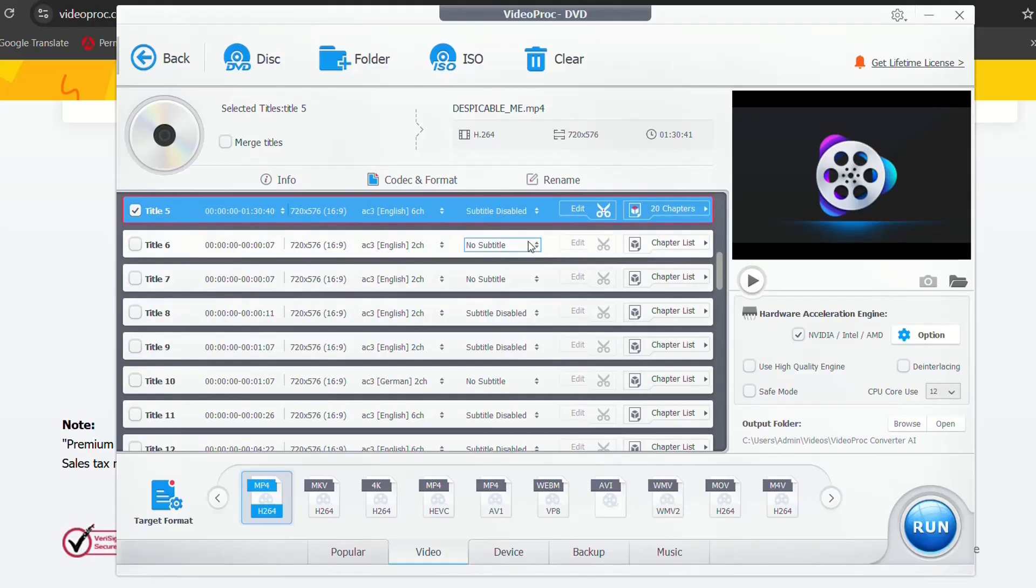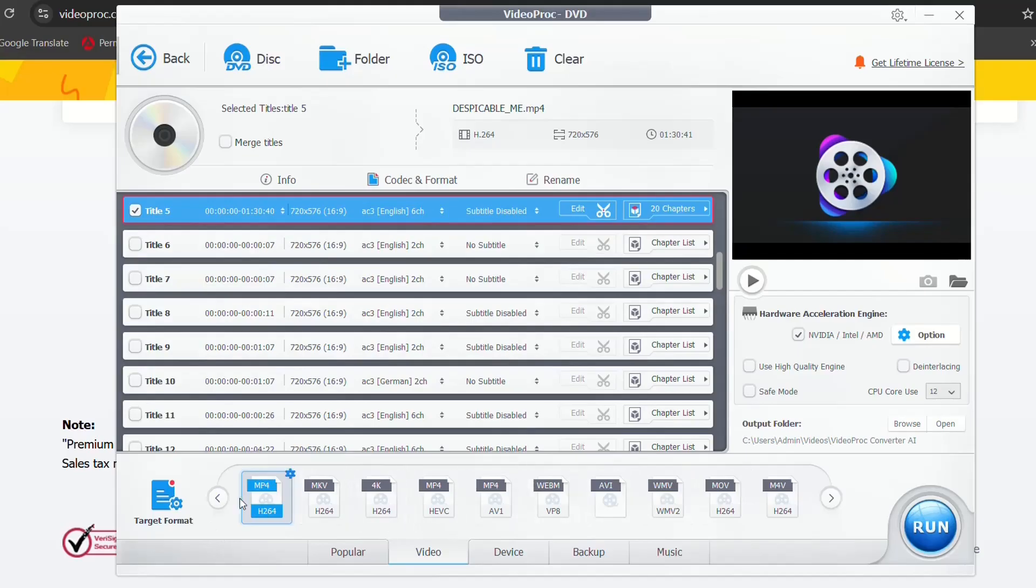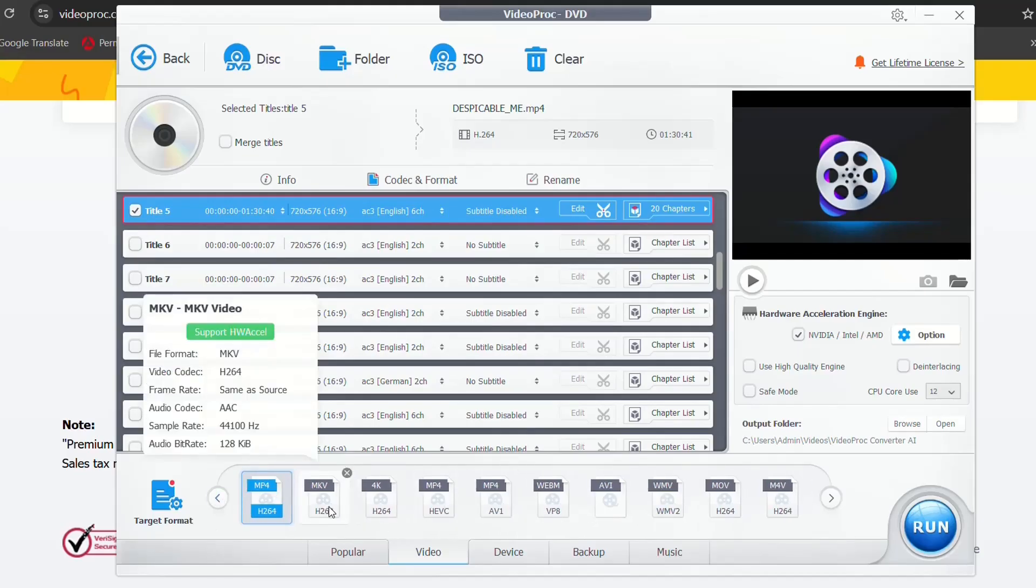So here it is. I'm just going to keep the default title that has been selected. And here at the taskbar of the tool, you have different formats that you can specify in order to convert this DVD or disk.